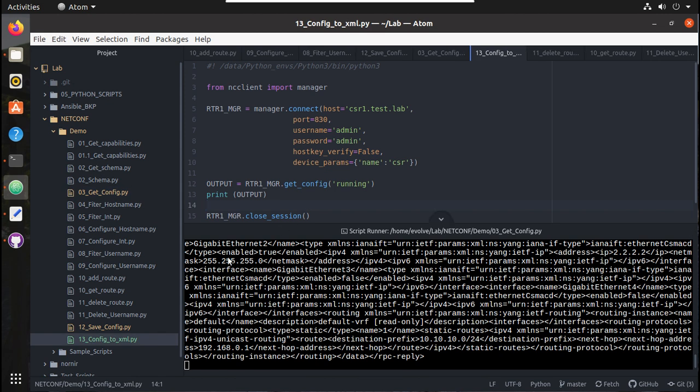Now we will use the open function for saving the configuration to a file. I have created another video about the open function in the same Python learning series. I'll add that video in the description. Now I'll create an object here.